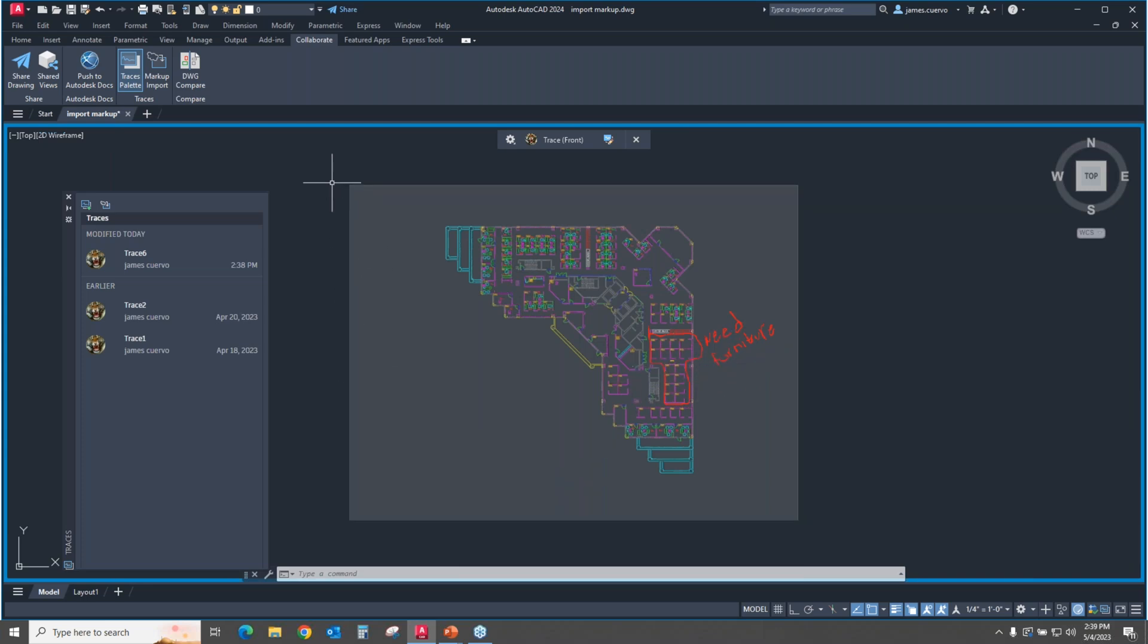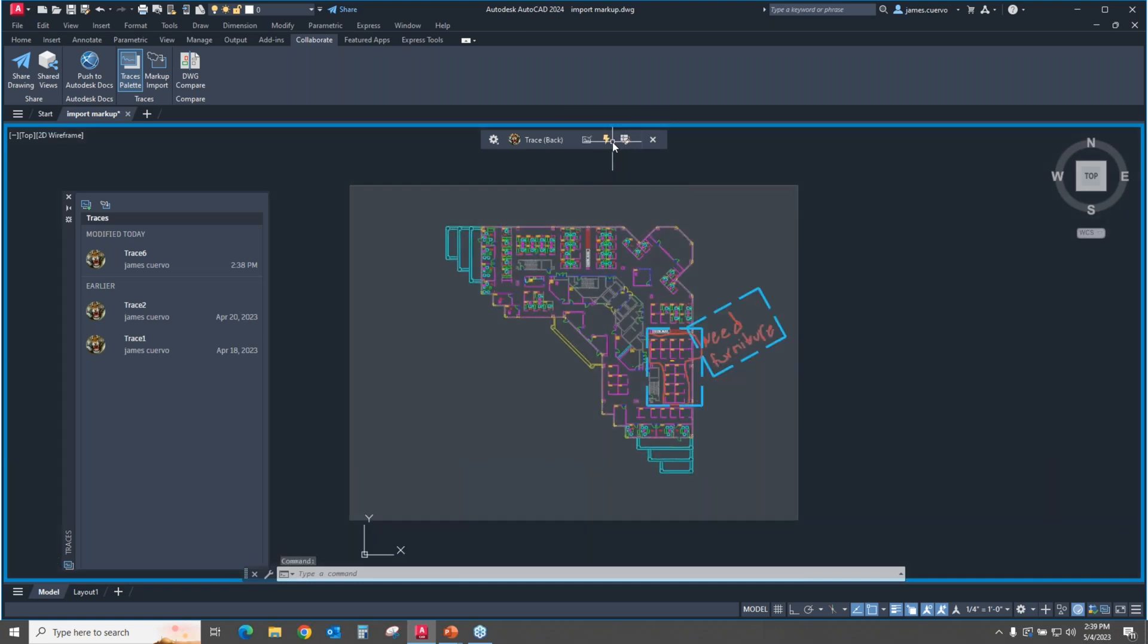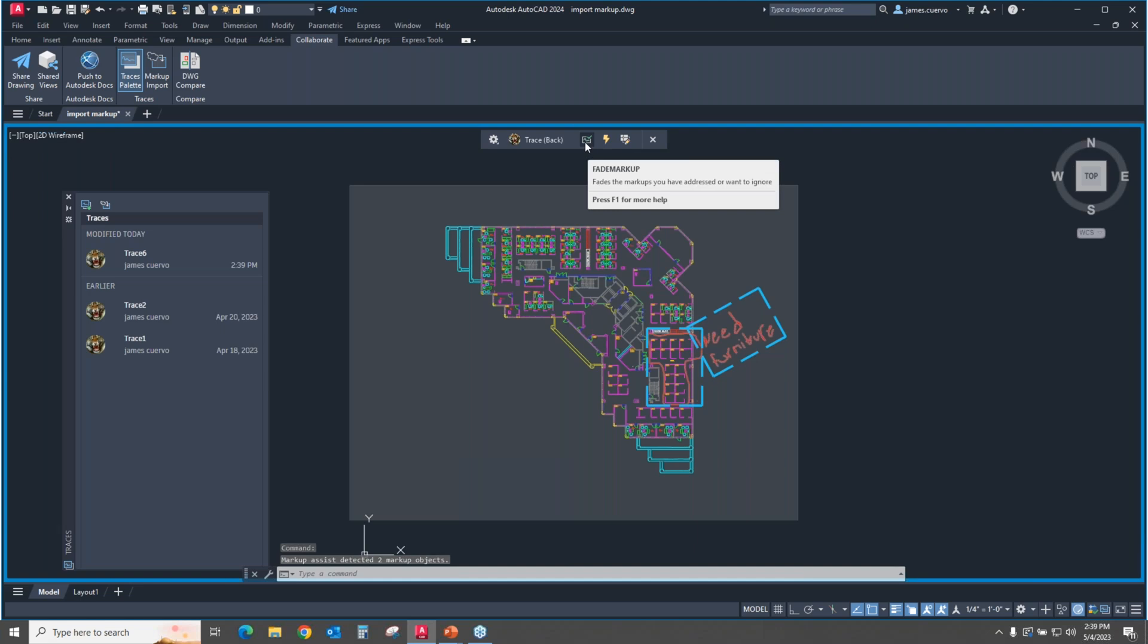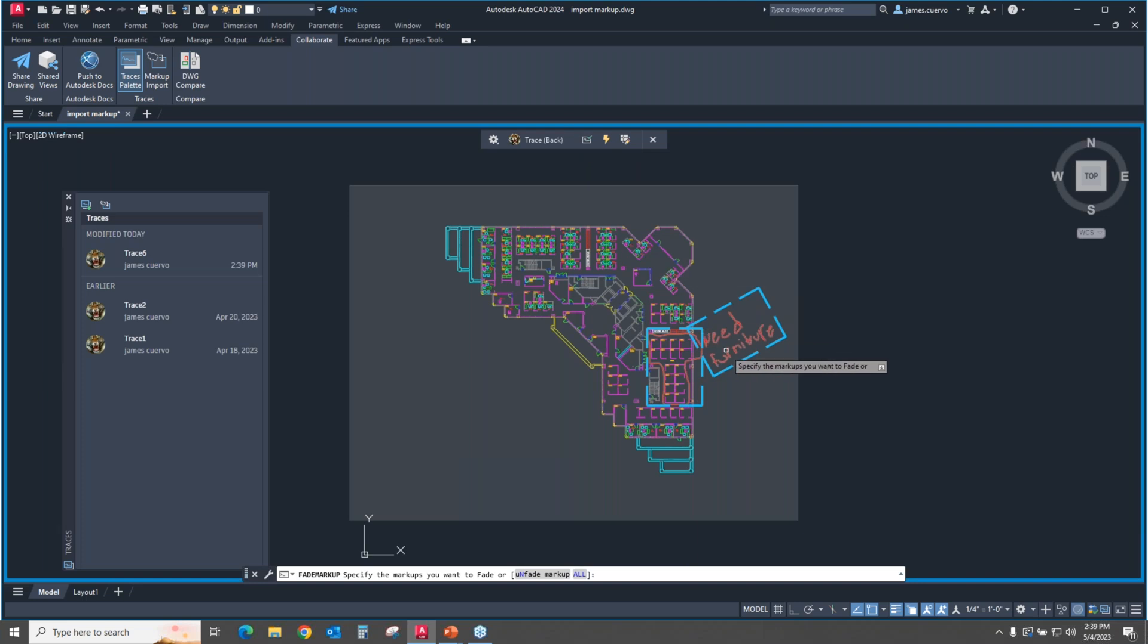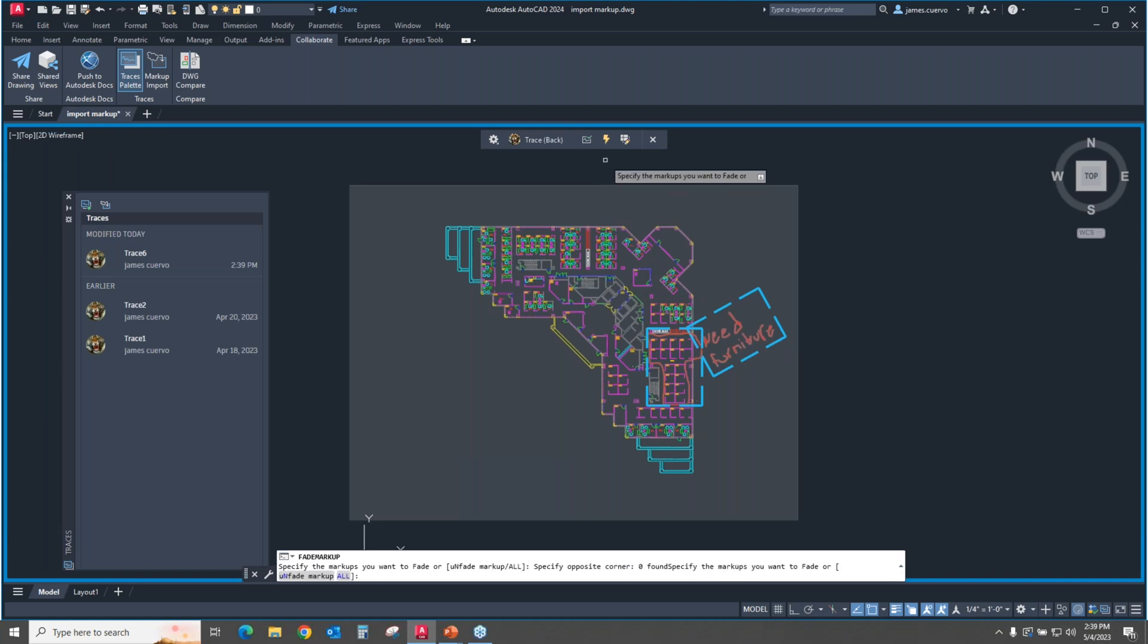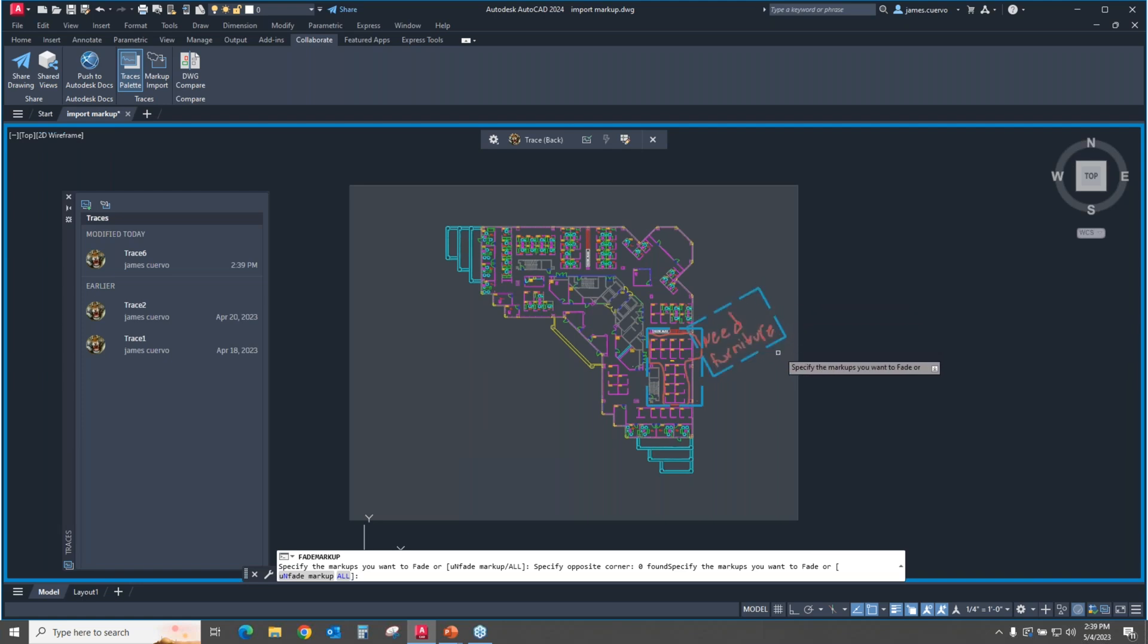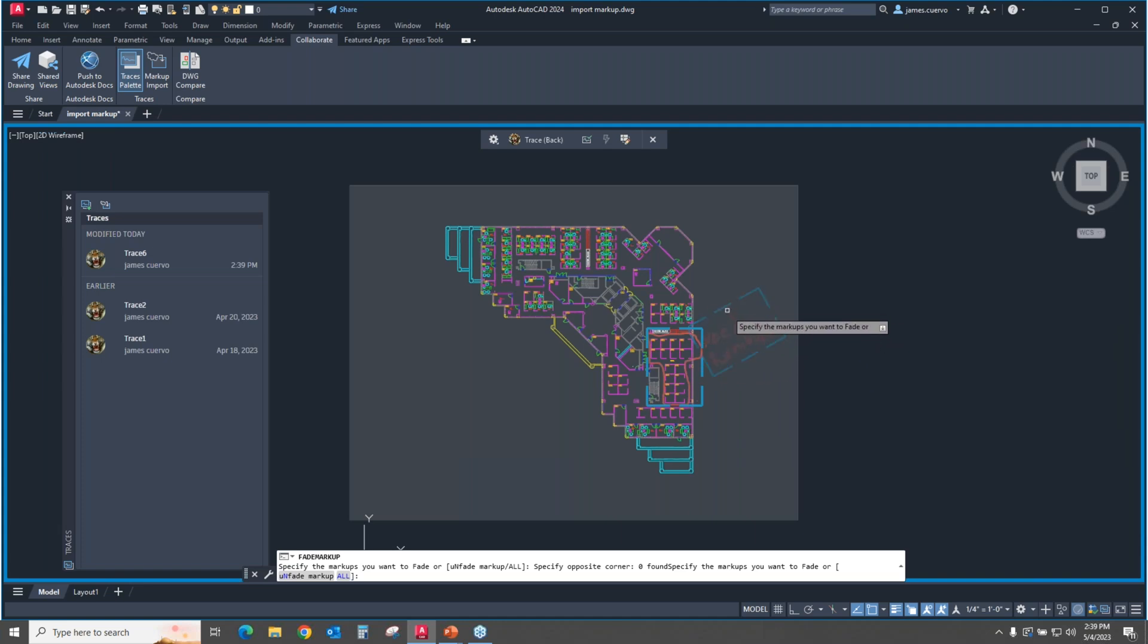Now, one thing that you need to do before you start this is you need to turn on the markup assist, and you do that by selecting this icon here. This will give you two additional icons, which is the transparency or fading of the markup, which is basically fading this. You see that? Those are the markups. That's what that does. But what we're more interested in is this one.